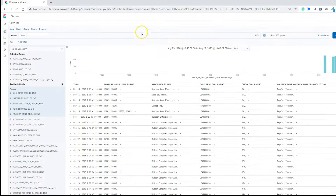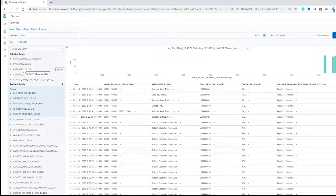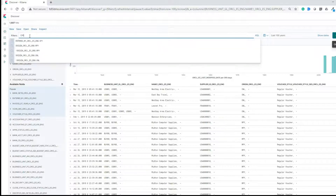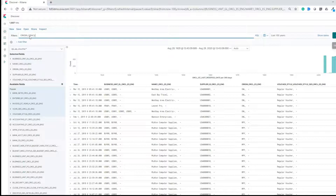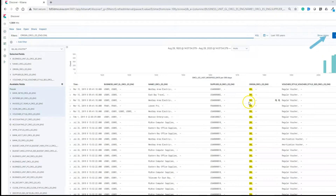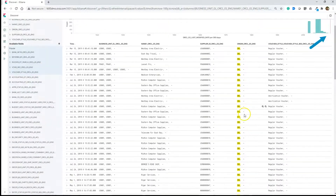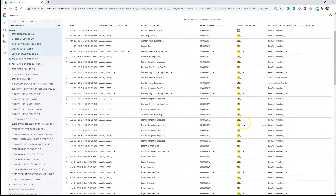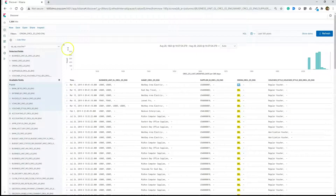We will explore one more option to filter the data — using Kibana Query Language. For example, if you want to pull all documents with origin as online, we can do that by writing a simple query as shown. After clicking the Update button, you will see only results containing origin as online. You can explore more queries by looking at the Kibana documentation.